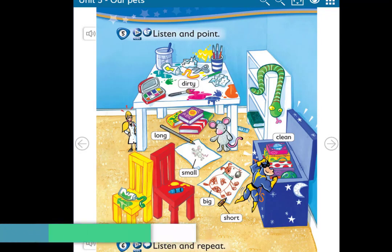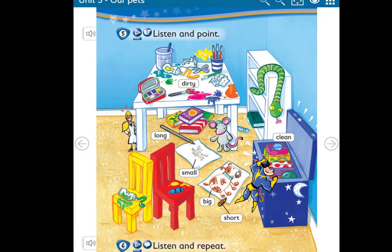Hello everyone, hello ETA students! How are you today? This class is designed for first grade. Please open your pupil's book, page 36, Lesson 3. Before I start, I'm going to revise with you the vocabulary.